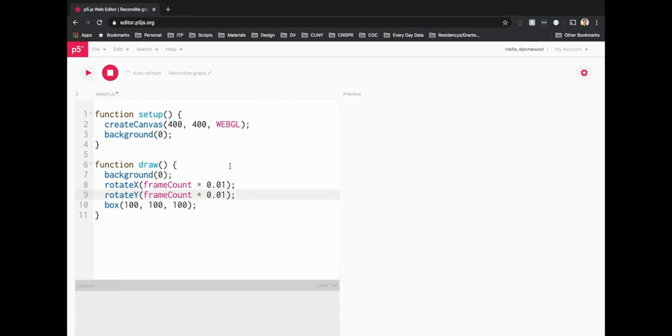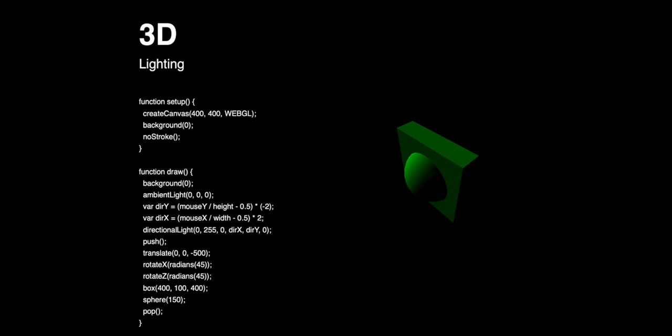The next thing we're going to play around with is lighting in the WebGL 3D environment. Because we're working in 3D, lighting is key when it comes to color, shading, and tone. We'll play with ambient lights and directional lights. We'll control the direction of that directional light using mouseX and mouseY, so the cursor controls where the spotlight is shown. We'll also draw a box and a sphere combined, rotated at an angle so it doesn't look flat.